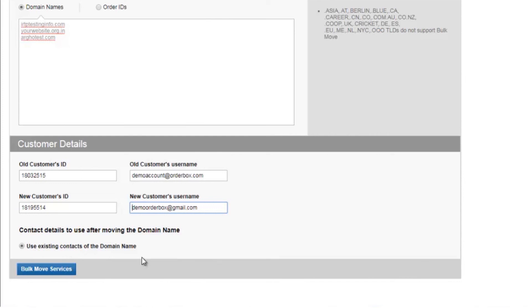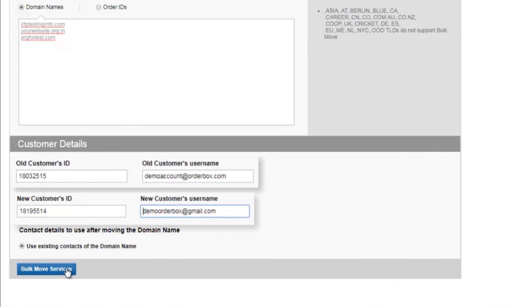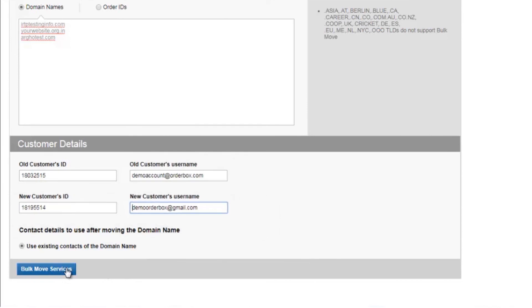And you will see that there's an option that says use existing contact for the domain name. Now if I click on bulk move services, all the domain names that I've mentioned over here will be moved from the existing customer account to the new customer account that you see over here.